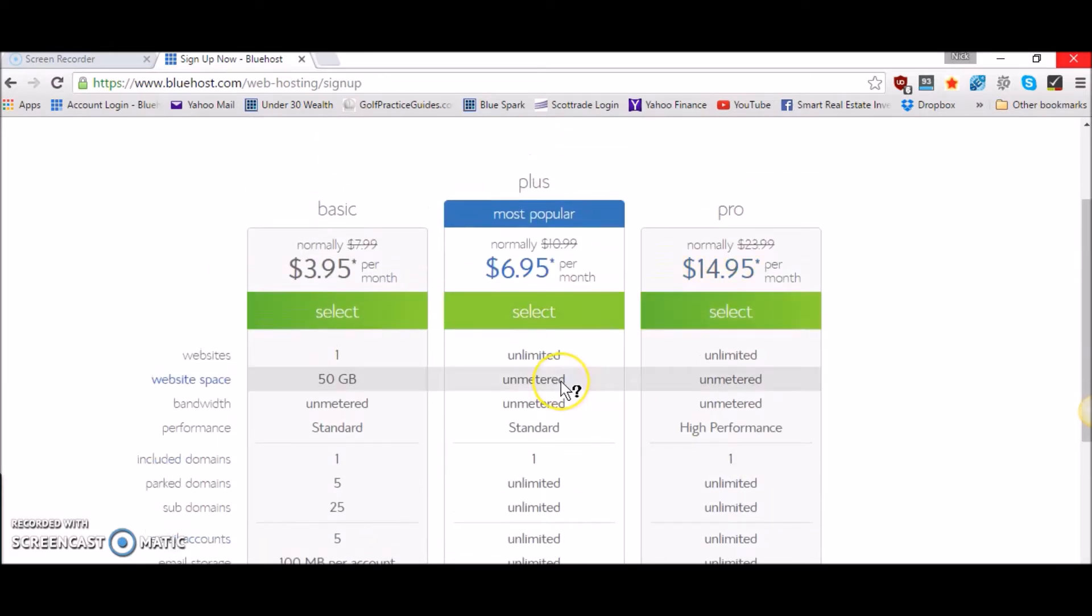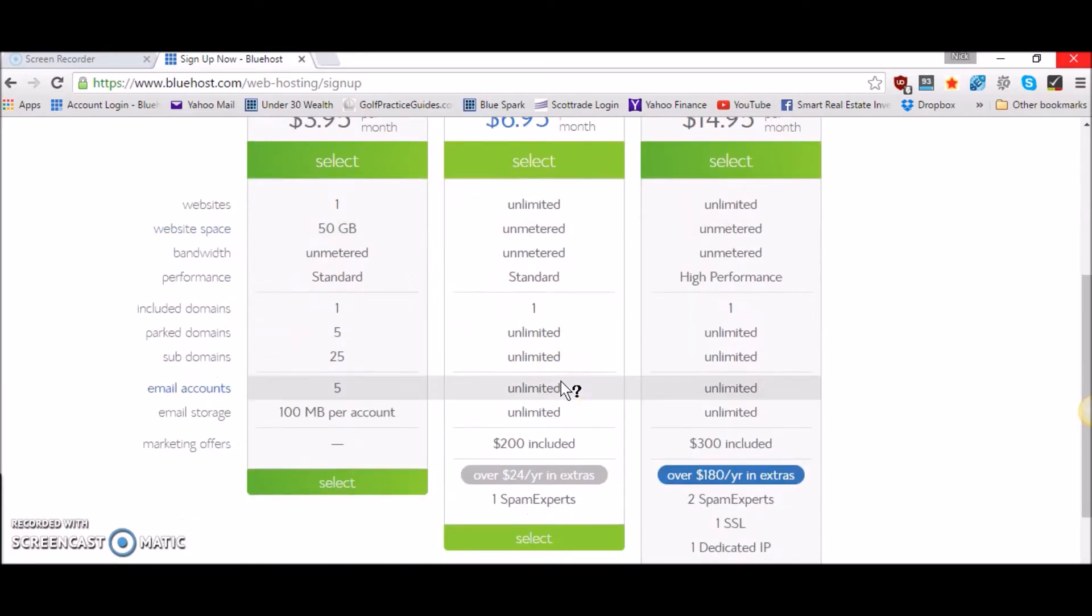Overall the plus plan is the one that I use with Bluehost and that's the plan that I recommend you go with as well.